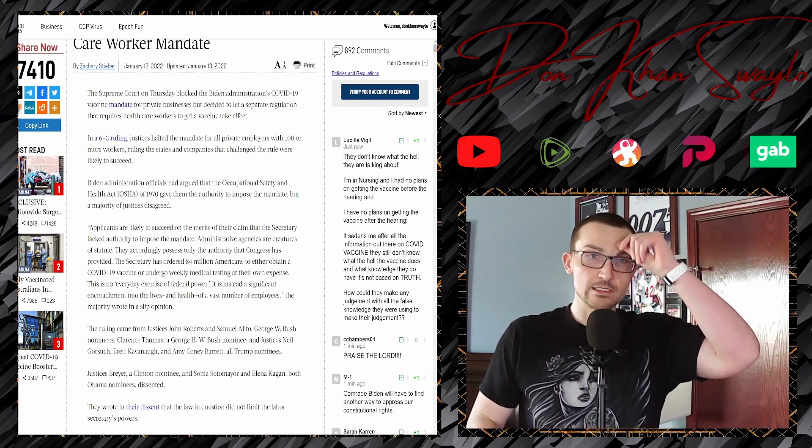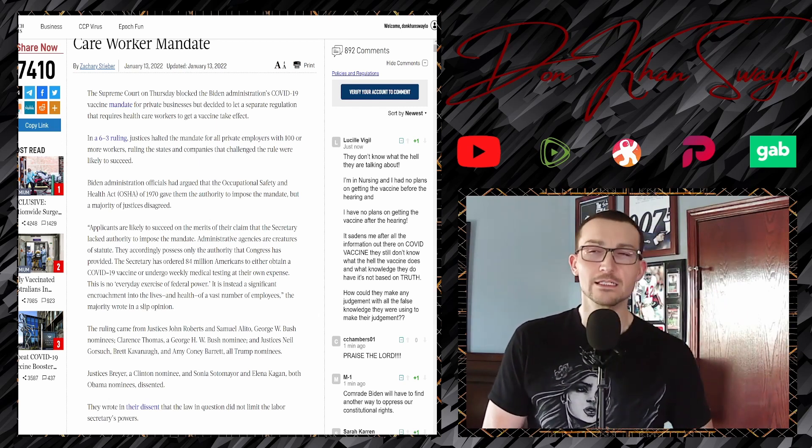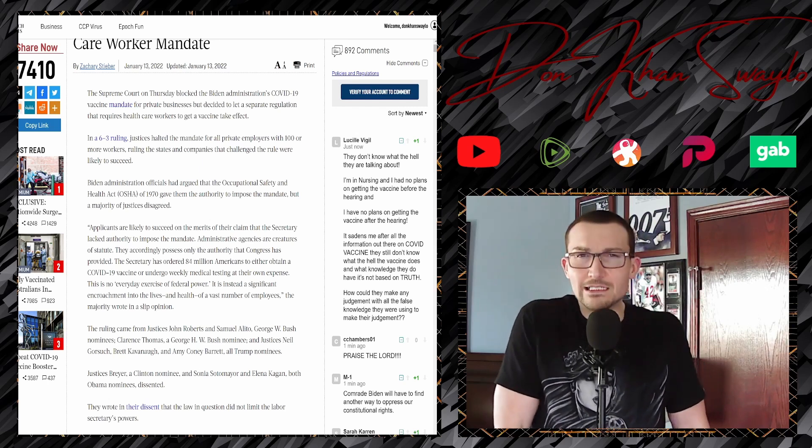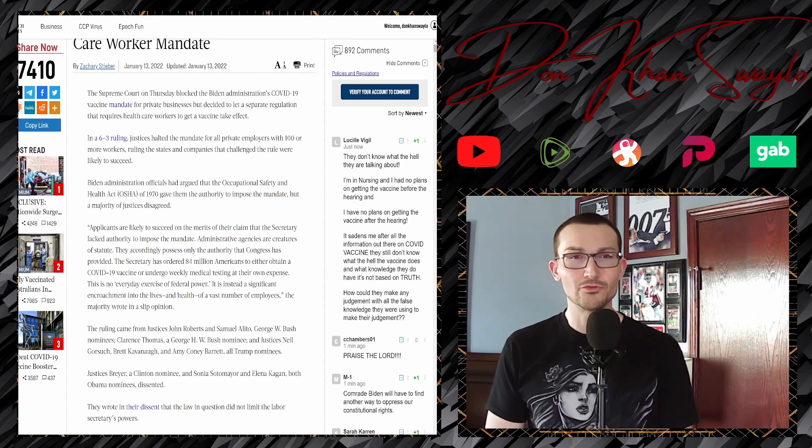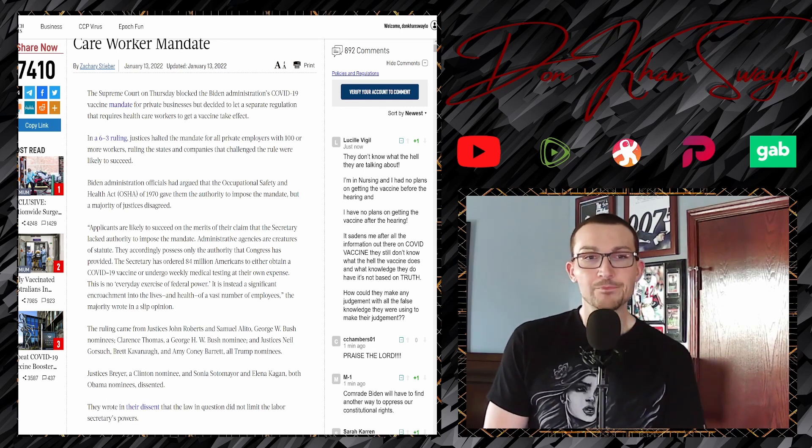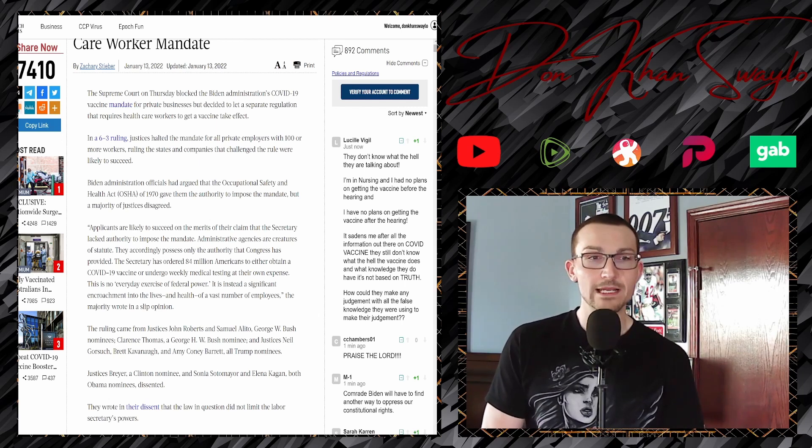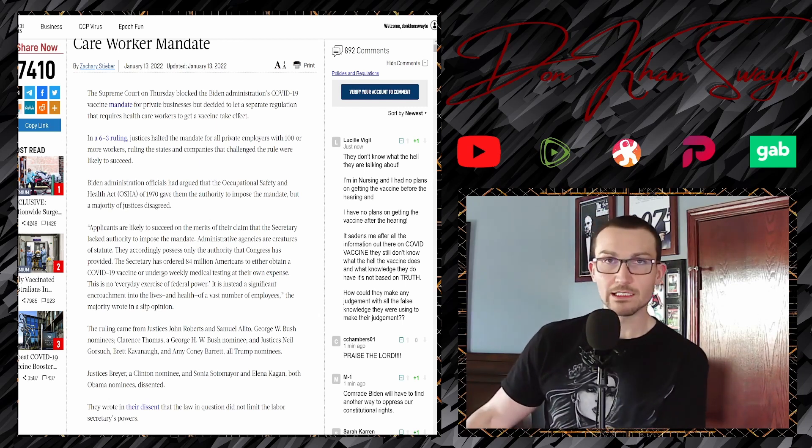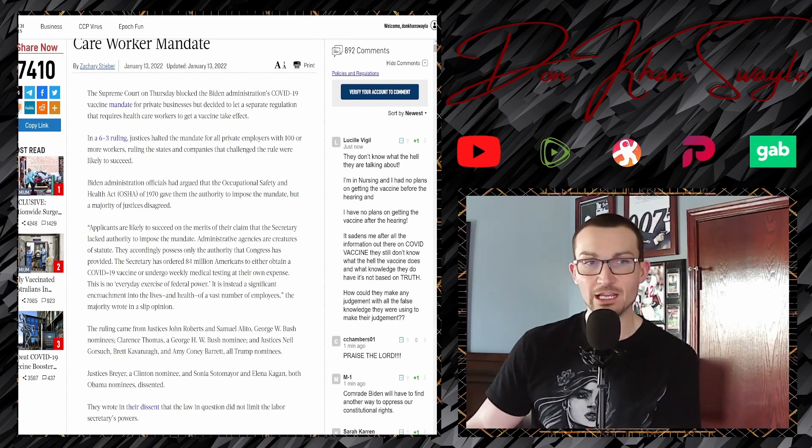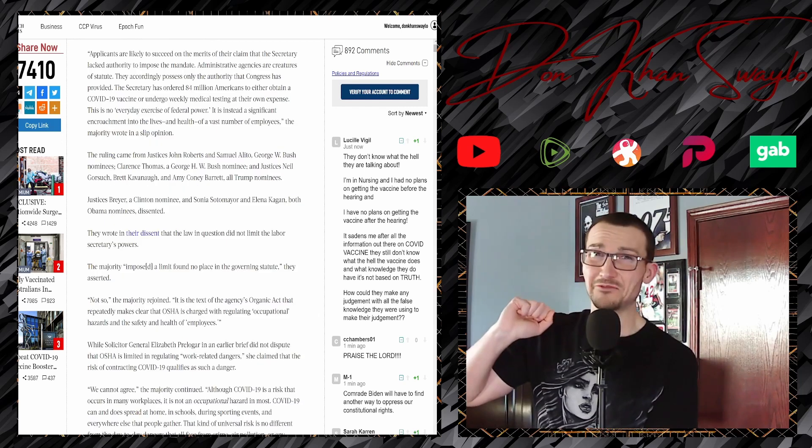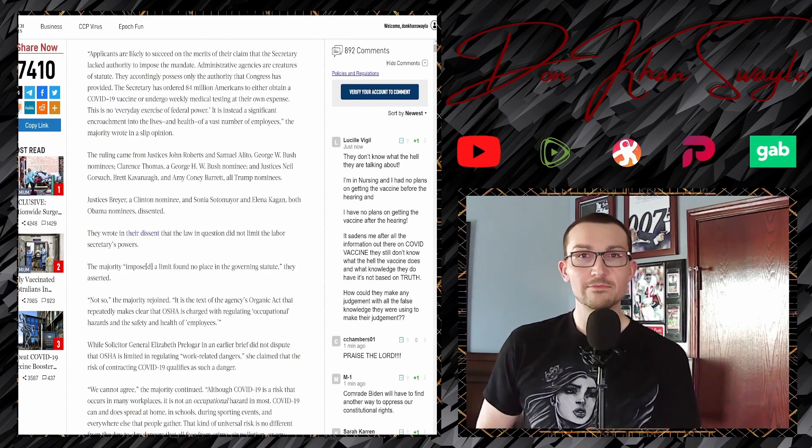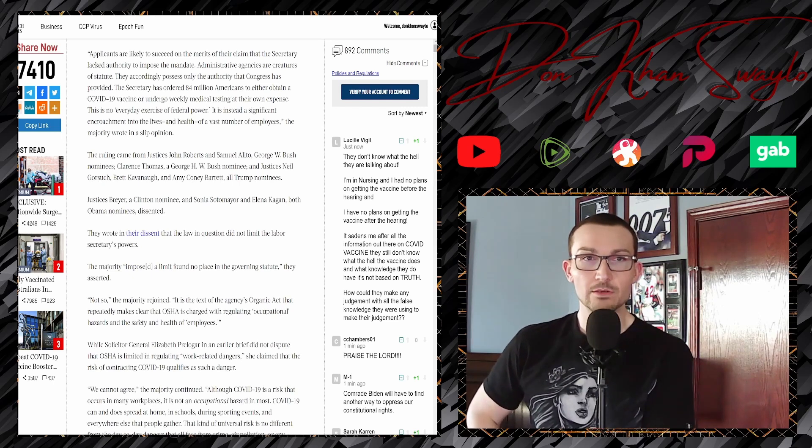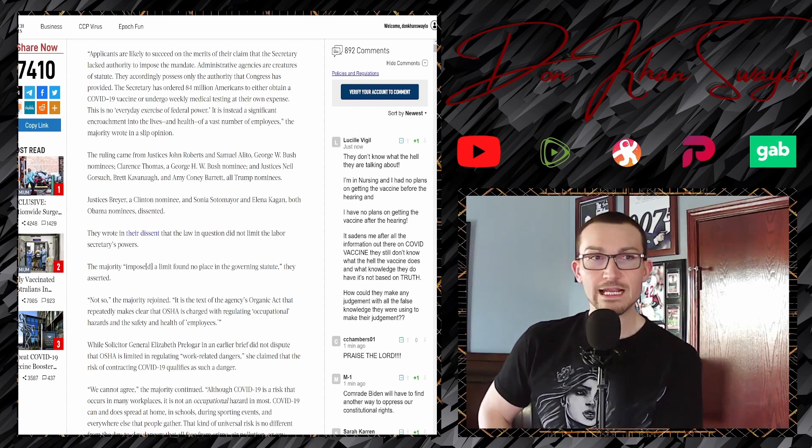We'd rather just deal with other superfluous cases that don't really have any real consequence. If you guys could just go ahead and figure this out beforehand, that would be great. Administration officials had argued that the Occupational Safety and Health Act, OSHA, of 1970, very up-to-date and prescient in its powers, especially foreseeing what was happening with COVID. Well, no, apparently that didn't pass the high watermark. They gave them the authority to impose the mandate, but the majority of justices disagreed.